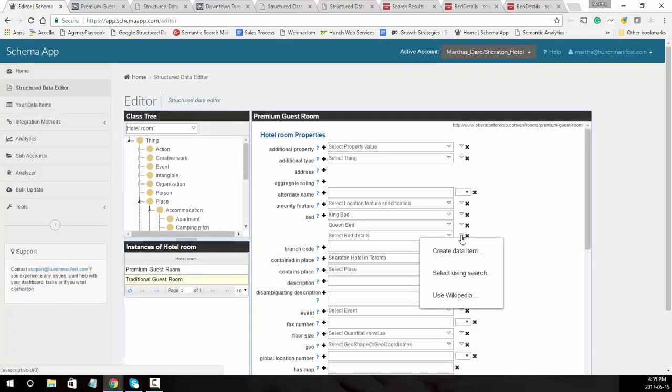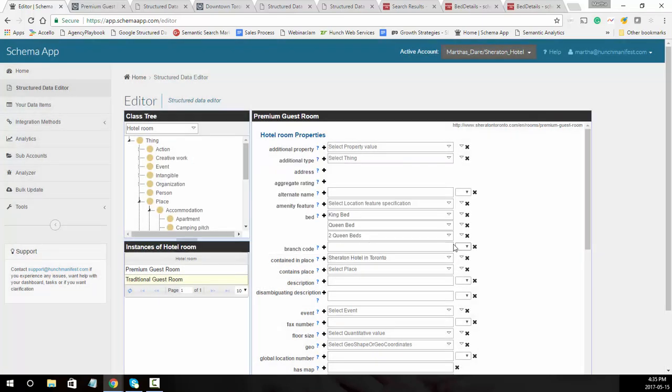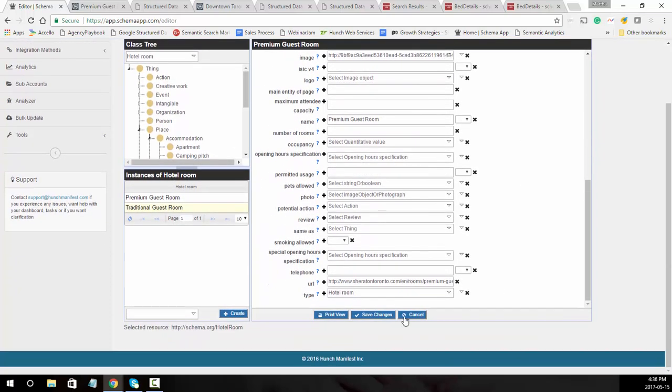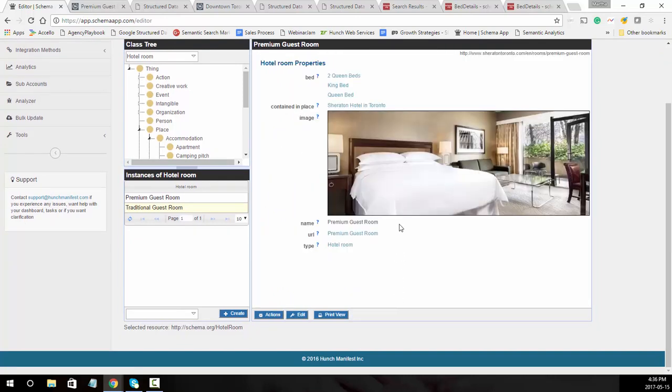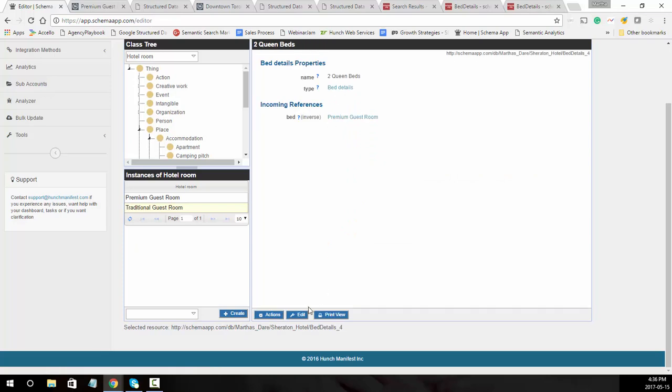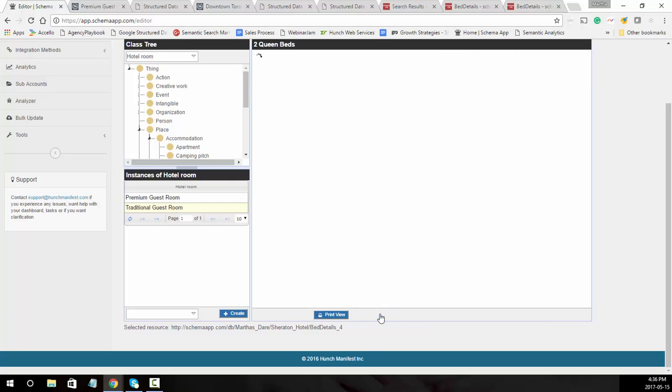Once you've added those, what we'll need to do is save it and then go ahead and edit them. We'll go ahead and save the changes. Now what we're going to do is go to those connected data items. We'll go to the two queen beds and then we're going to edit it. This is unique with Schema App in that we're actually building the graphs and connecting that information. The two important things are the number of beds, so in this case there's two, and the type of bed is queen. We're going to go ahead and save those changes.